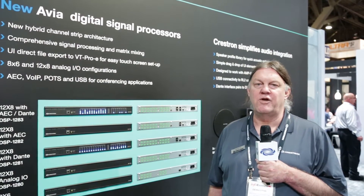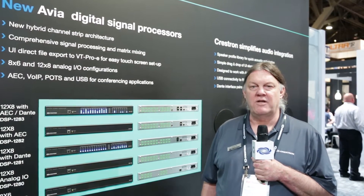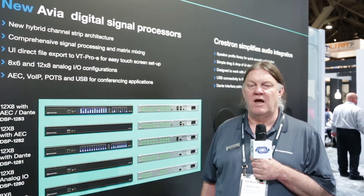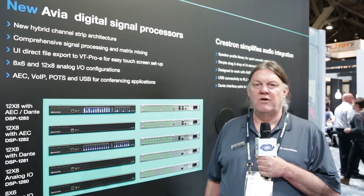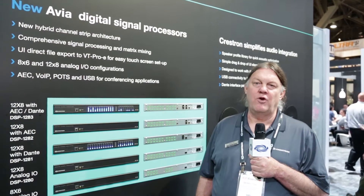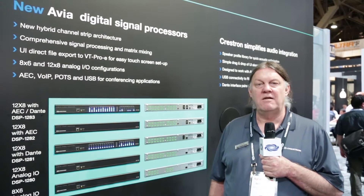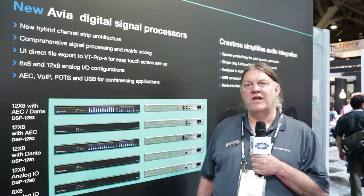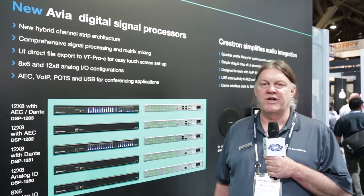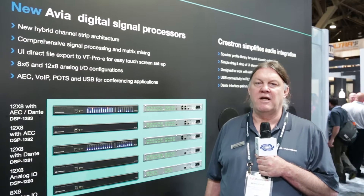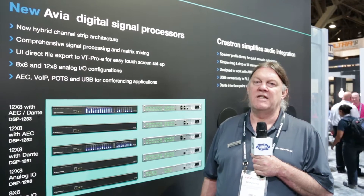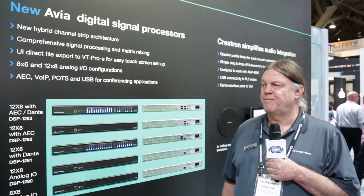Hello, this is Dennis Fink, Technology Manager for Audio Products at Crestron Electronics. We are here on the floor of Infocom 2016 announcing our new digital signal processing product, the Avia DSP line.